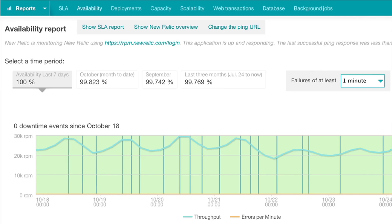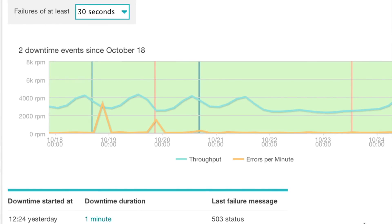Website availability is an important measurement that goes hand-in-hand with application response time and throughput monitoring. New Relic's pinging service allows you to get instant feedback on site uptime and correlate it with overall application performance.